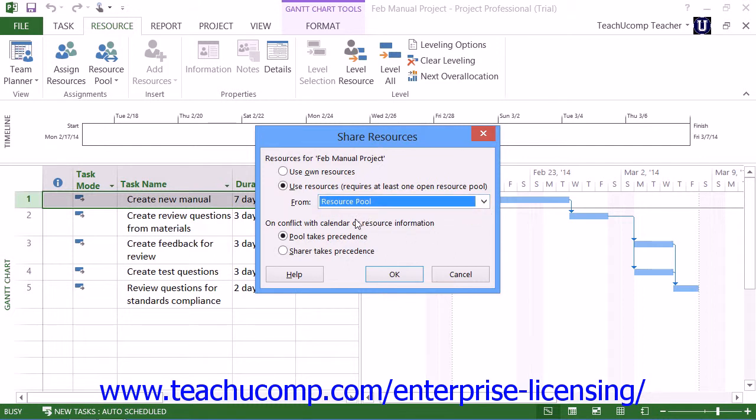Next, in the On Conflict with Calendar or Resource Information section, select the Pool Takes Precedence option to make the sharer plan use resource information from the resource pool over its own resource information if there is a conflict.